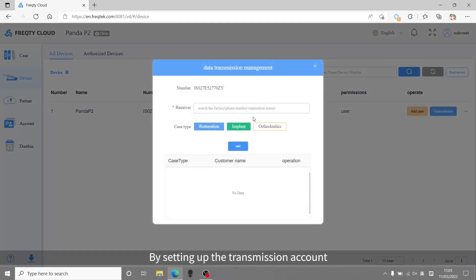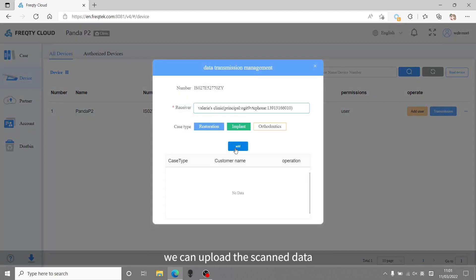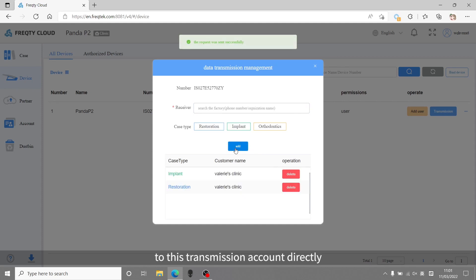By setting up the transmission account, we can upload the scanned data to this transmission account directly.